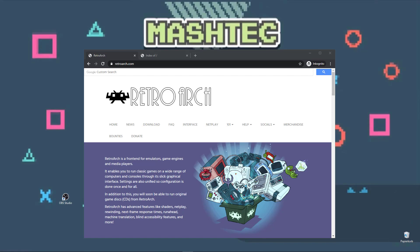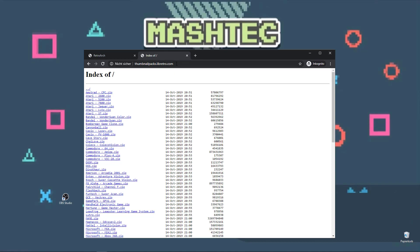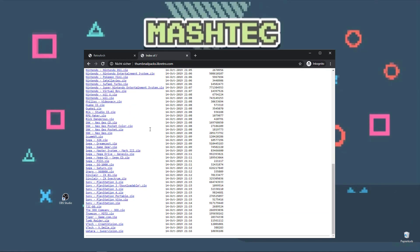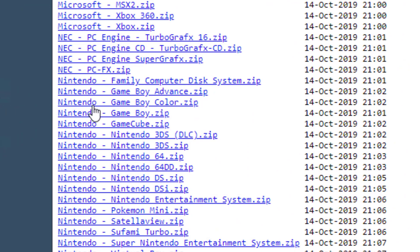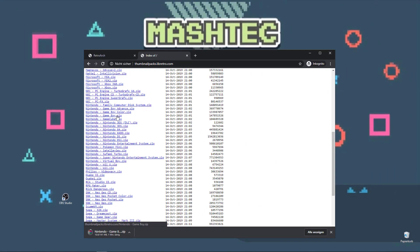First of all, we're going to need the proper box art images for the system we want to add the box arts for. I've put a link in the video description — it will take you to a website of libretro. These are the official box art packs for each system supported by RetroArch. For example, we want to download the box art covers for the Nintendo Game Boy. Just search for it in the list and download that archive. They're all quite large, so it's going to take some time. I'm going to speed this up and meet you back when the download is finished.